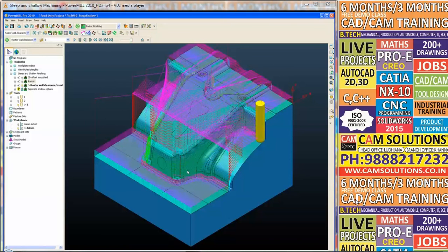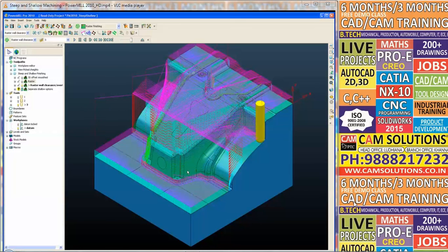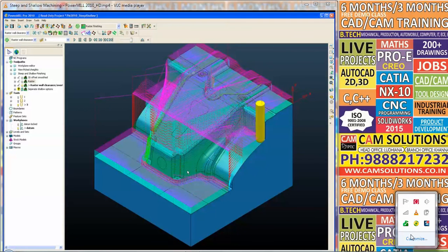Now quite often we would want to use a climb only convention when we are cutting the steep regions with the side of the tool.